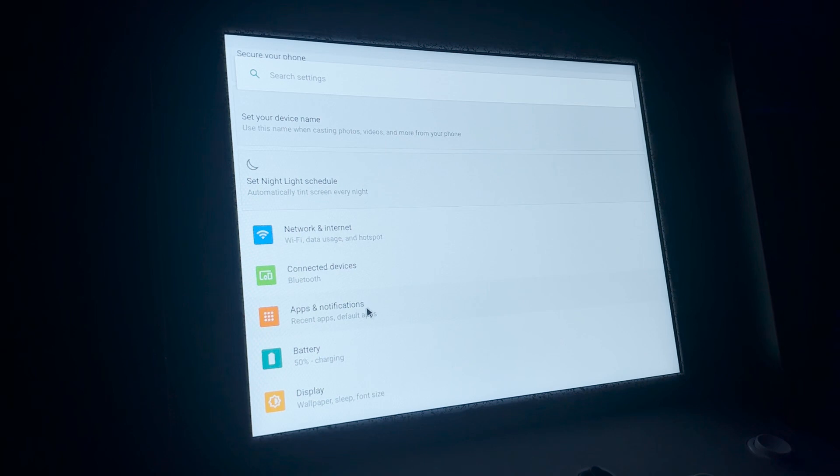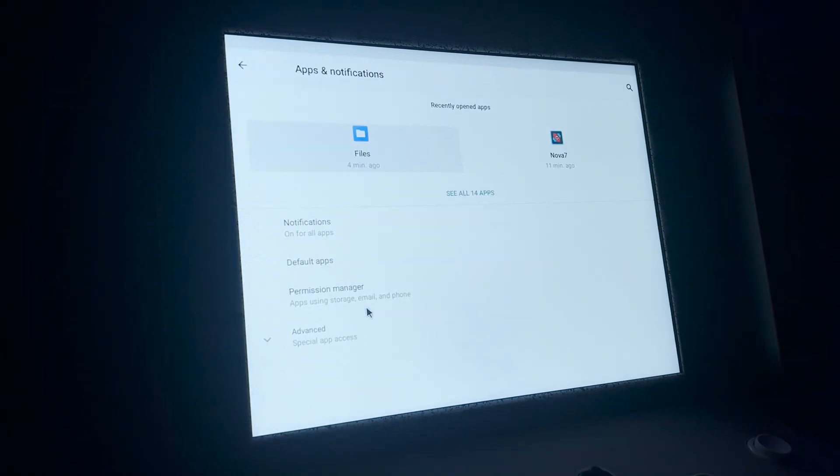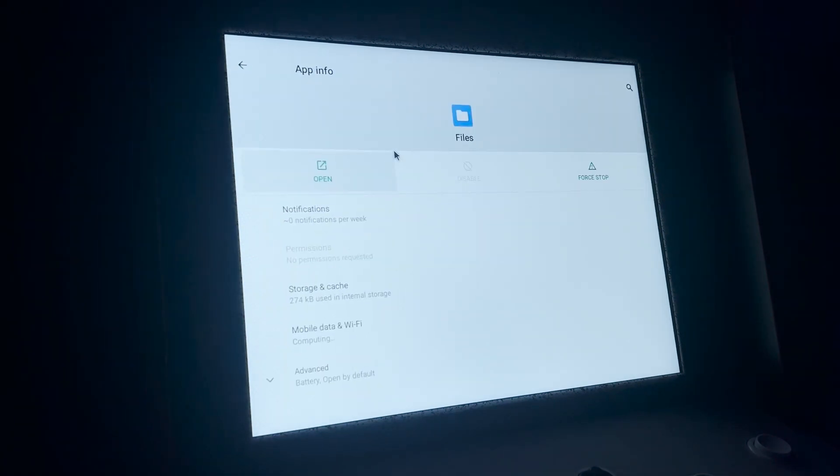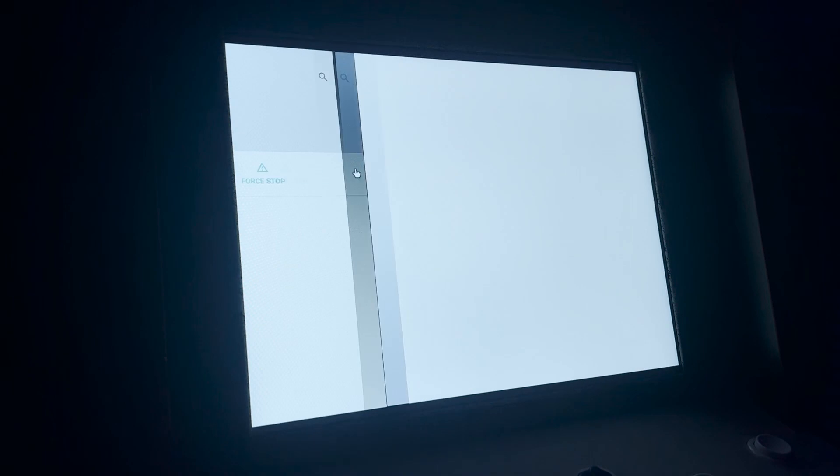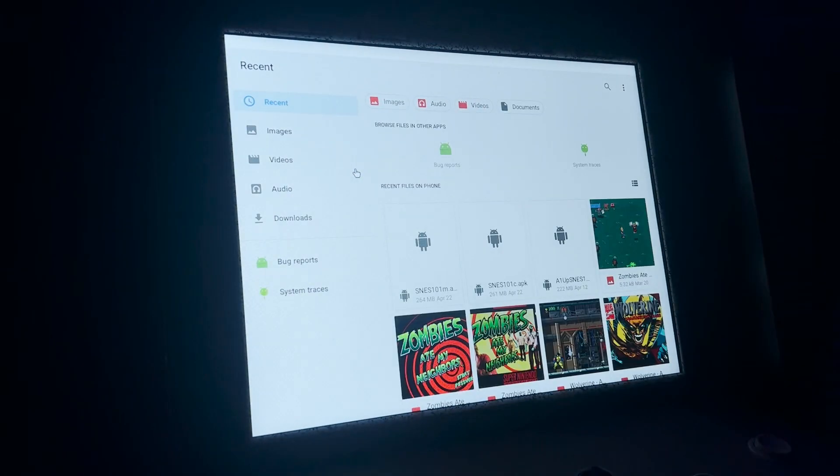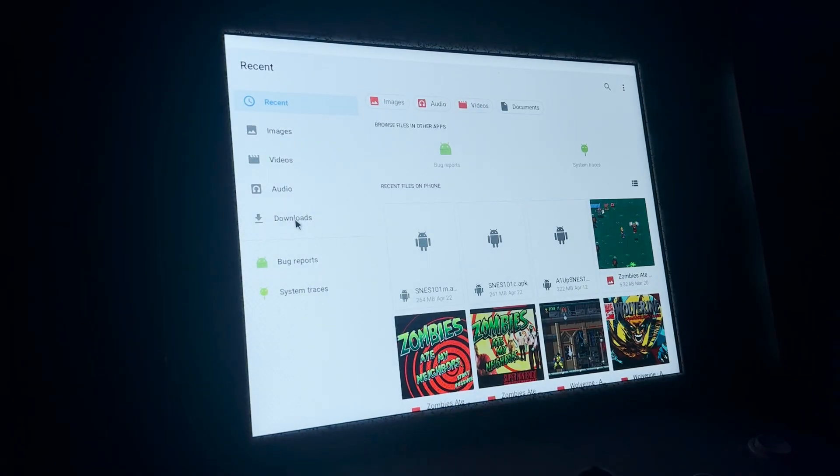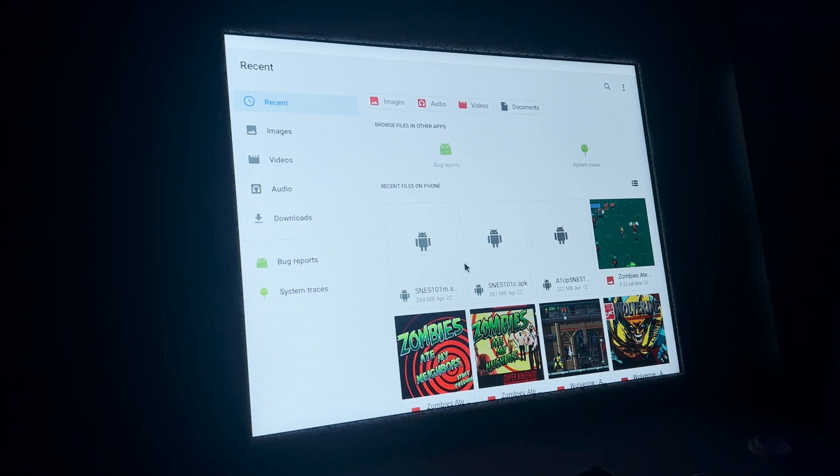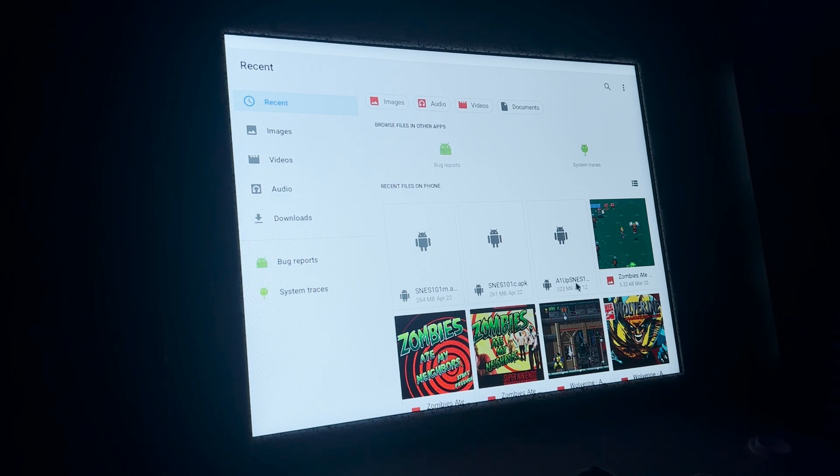So I'm going to go to apps notifications. I already have Nova installed. I'm going to click on files open. This is the file. I have it in my downloads folder. Actually it's this one. I installed two other ones. I'll show you that towards the end, but this is the one you're looking for. A1UP SNES 101.